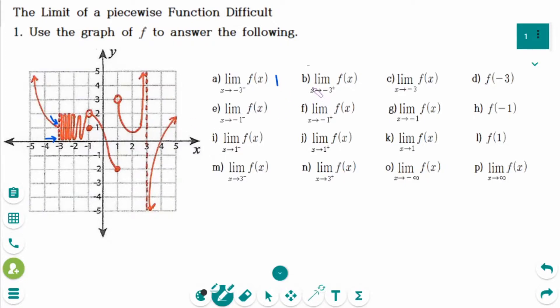Number B: the limit of f as x approaches minus 3 from the right side — the y value does not approach any one number, so it does not exist.